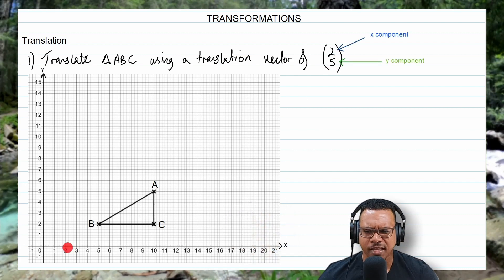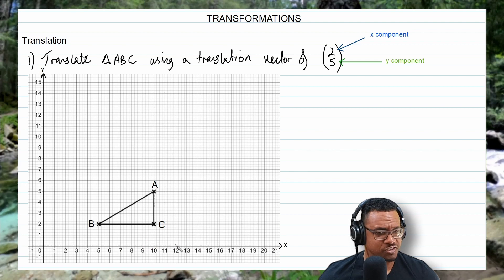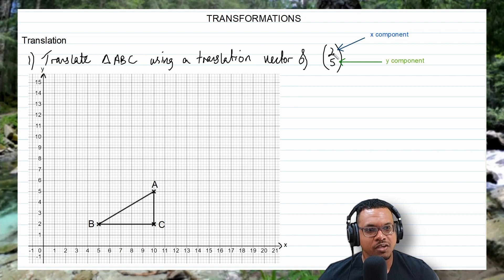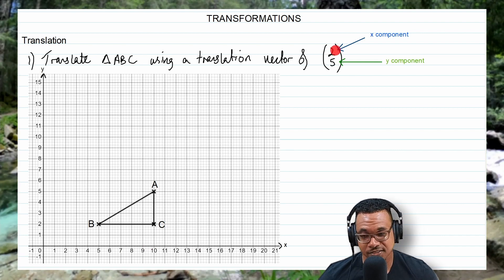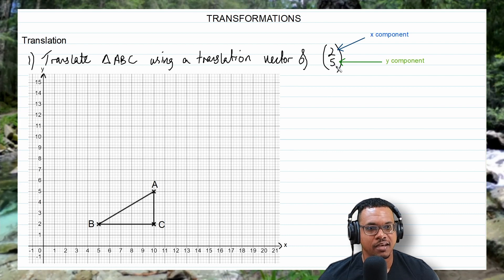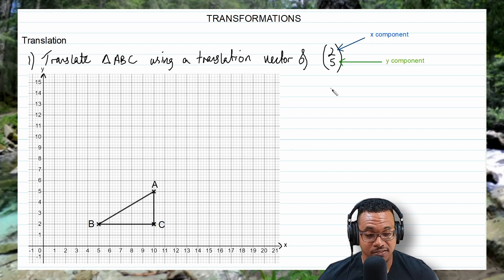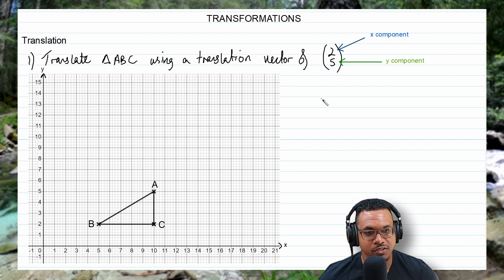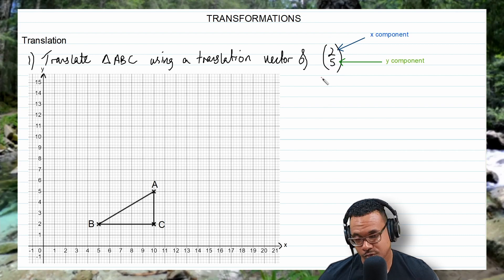Just like how the x-axis on the Cartesian plane is the horizontal axis, the x-component will be a horizontal distance. And the y-axis on the Cartesian plane is your vertical axis, so the y-component of a vector would be a vertical distance. Positive 2 means to go to the right two units, and this positive 5 would mean to go up five units.